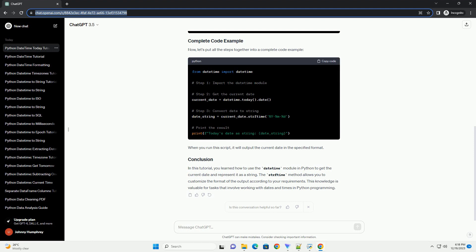Firstly, import the datetime module. This module includes the datetime class, which we will use to work with dates and times.